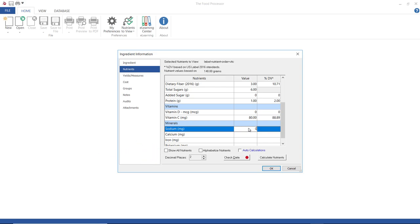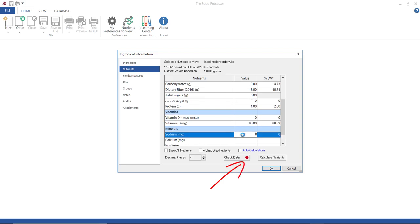Now, you see this red dot here. This is the check data feature. The check data feature is important when entering nutrient data because it could indicate that something is off, which is what the red is showing.